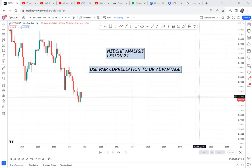Did you know you can use pair correlation to your advantage? This is lesson 21 and we are doing NSD/CHF analysis. I want to show you how you can do pair correlation to your advantage. My name is Esther Moffrey, I'm a trainer — I will train you in forex until you make those profits.